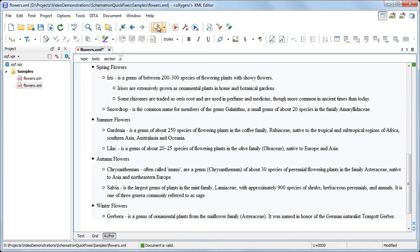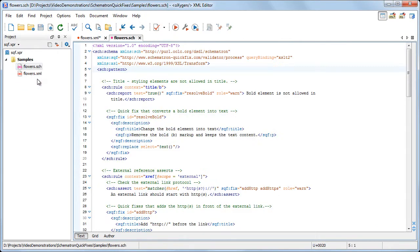Now it's time to look under the hood and see how the fixes are implemented. They are developed in a Schematron extension language called Schematron Quick Fixes, or SQF for short. The structure of a quick fix is very simple.